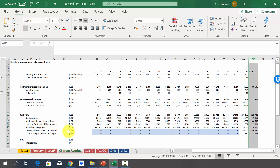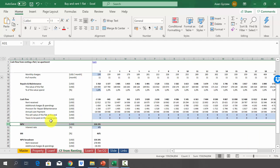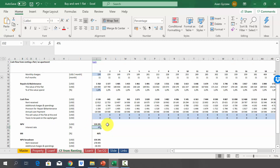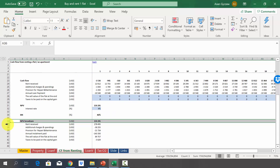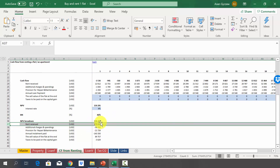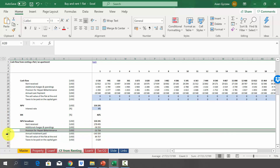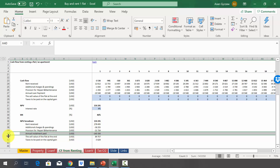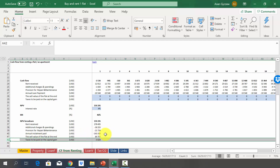In summary, the net present value over 20 years at a four percent discount rate is 159,000 US dollars, and the internal rate of return is 46%. The NPV breakdown shows: rent received in present value is 278,000; additional charges 38,000; provisions 21,000; annual installments paid 143,000; sell value of the flat 89,000 in nominal value; and capital gains tax paid is 6,000.